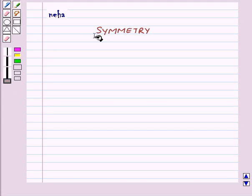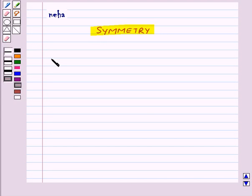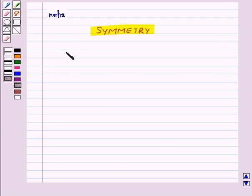Hi and welcome to the session. Today we will learn about symmetry. We see many symmetrical things around us in our day-to-day life. For example, leaves of a plant. Also, architects, designers and many other people make use of the idea of symmetry.